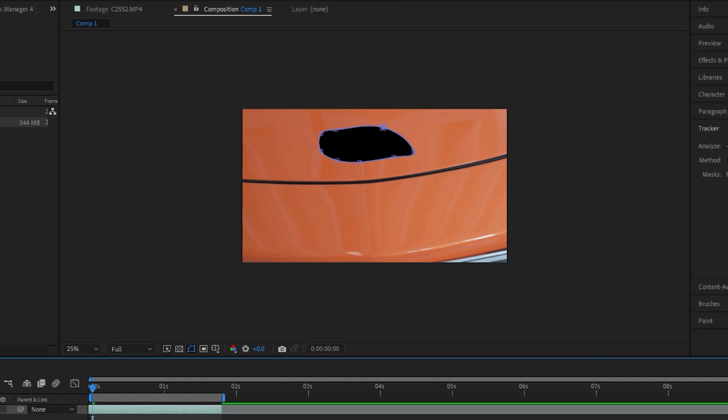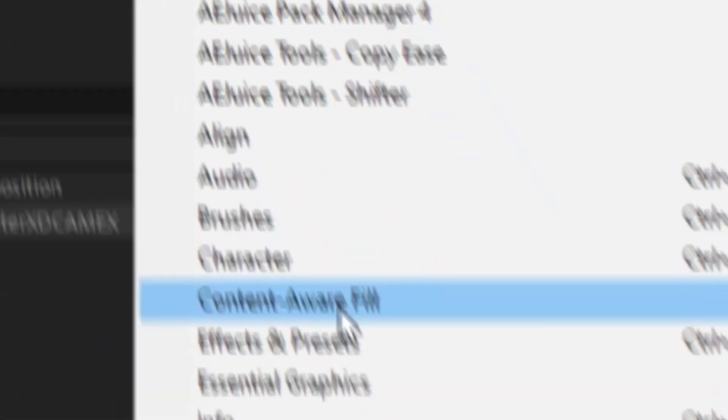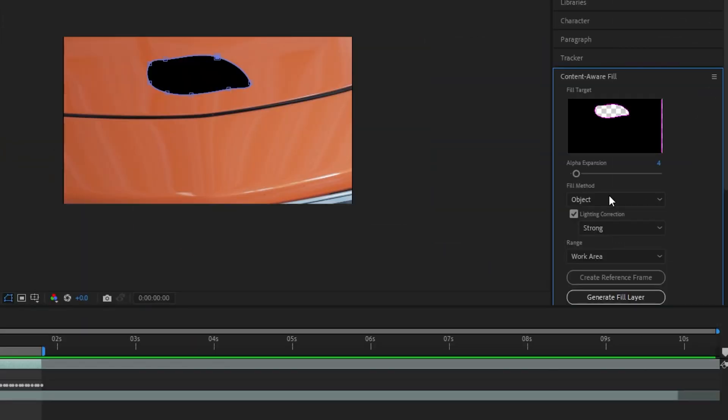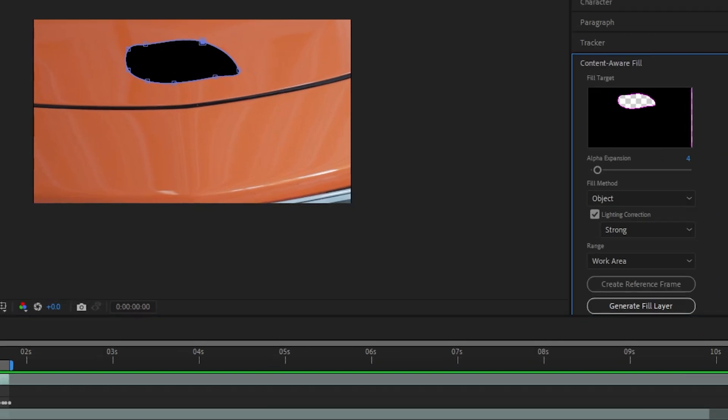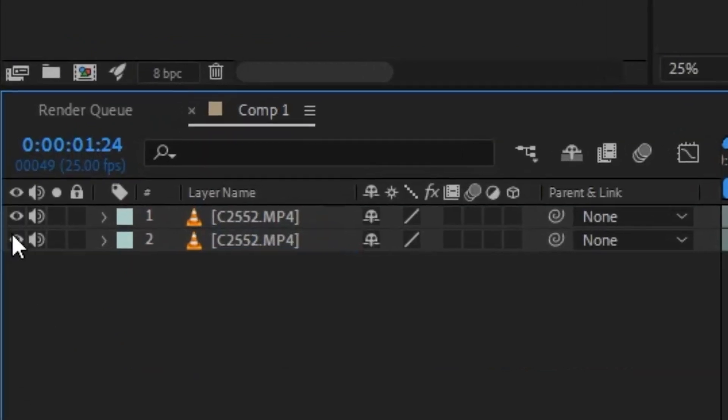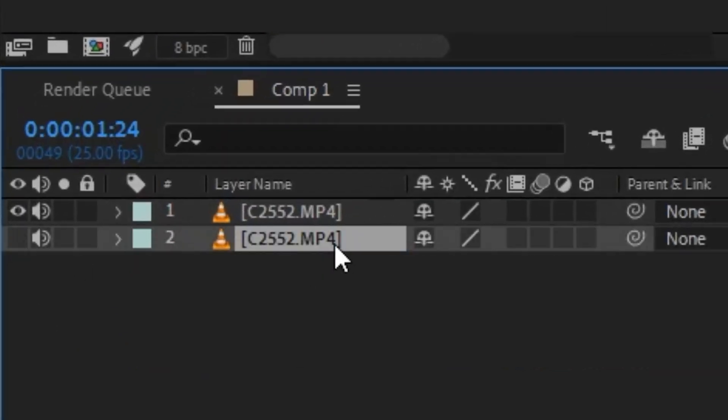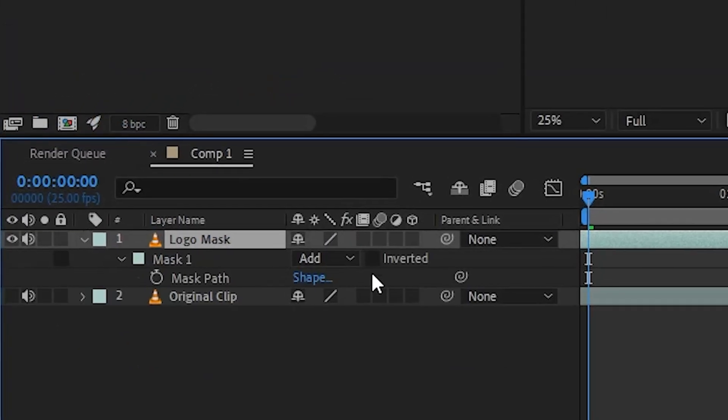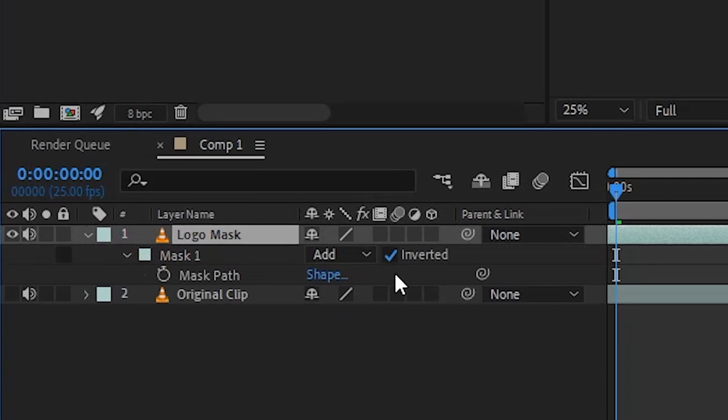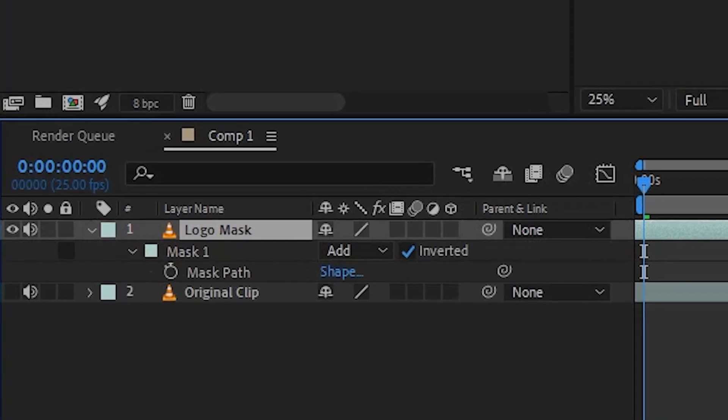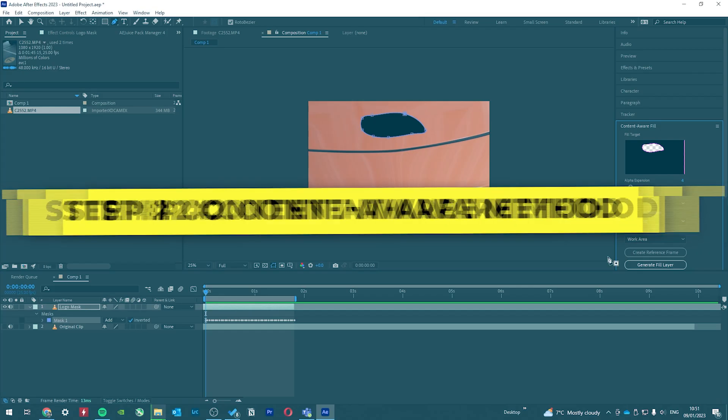Once we have our mask, we can go to Window > Content Aware Fill and we should see our alpha shown. If not, then you don't have a visible mask. You should be seeing a tracked black shape. Either you didn't turn off the bottom layer or you don't have your mask alpha set to Add.